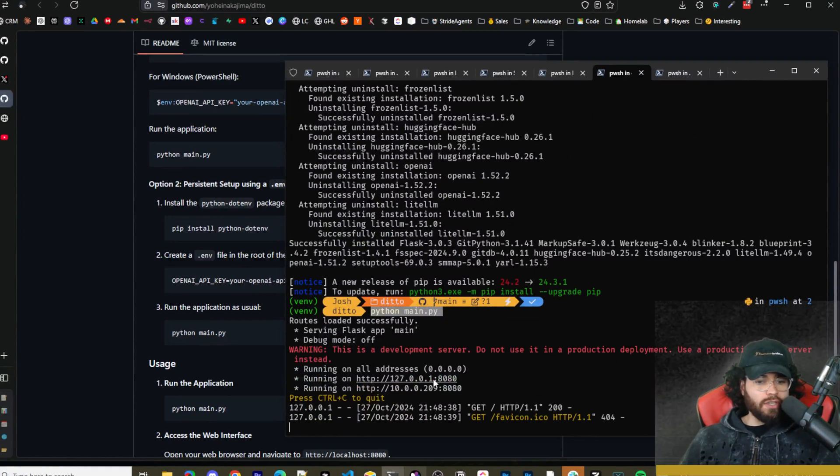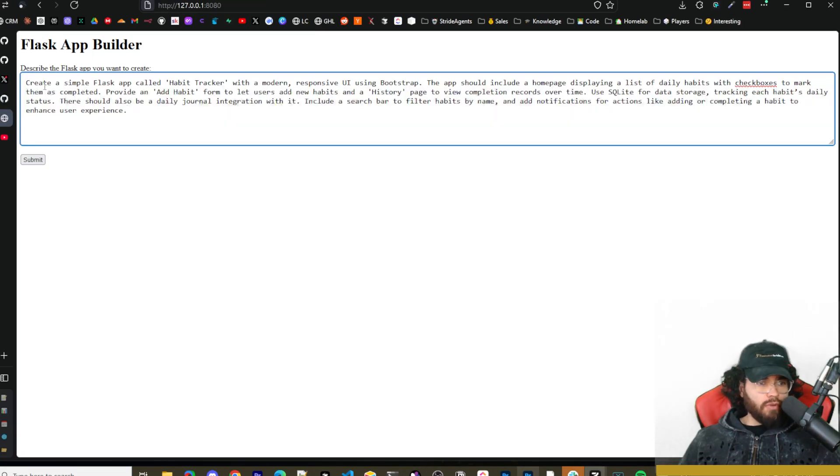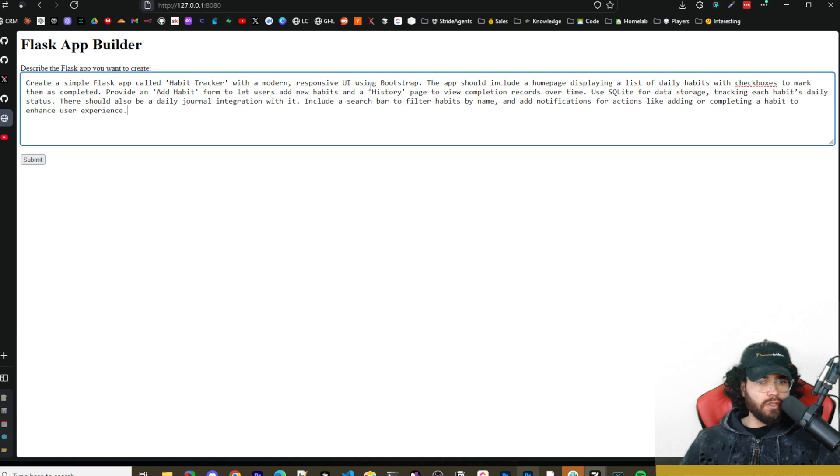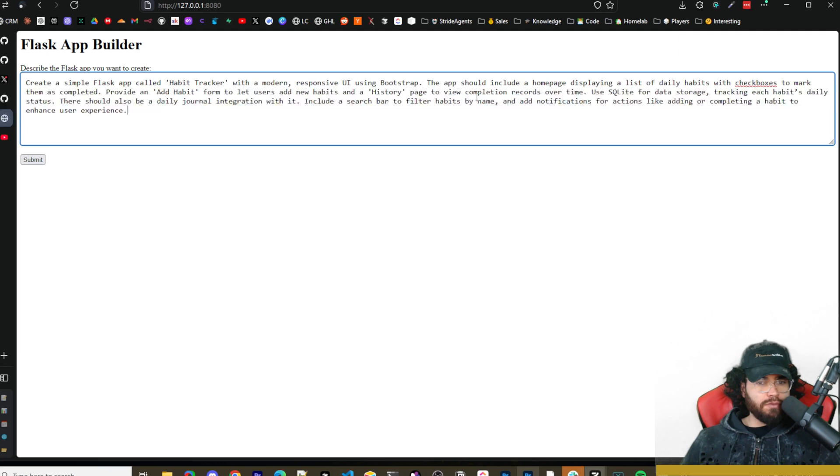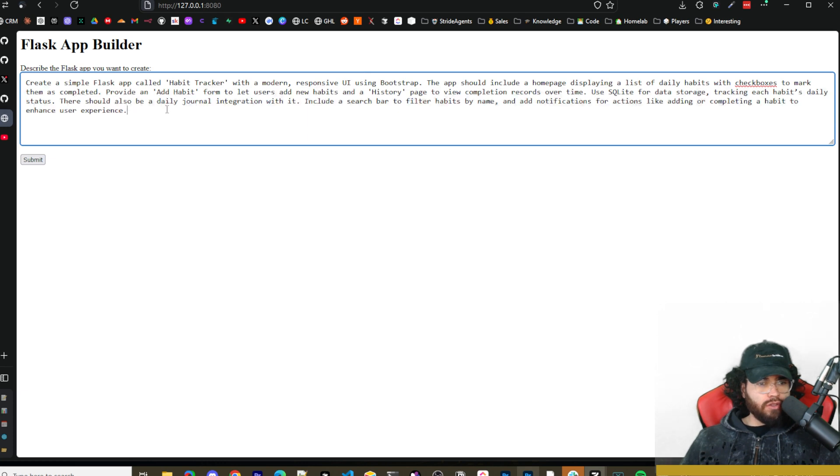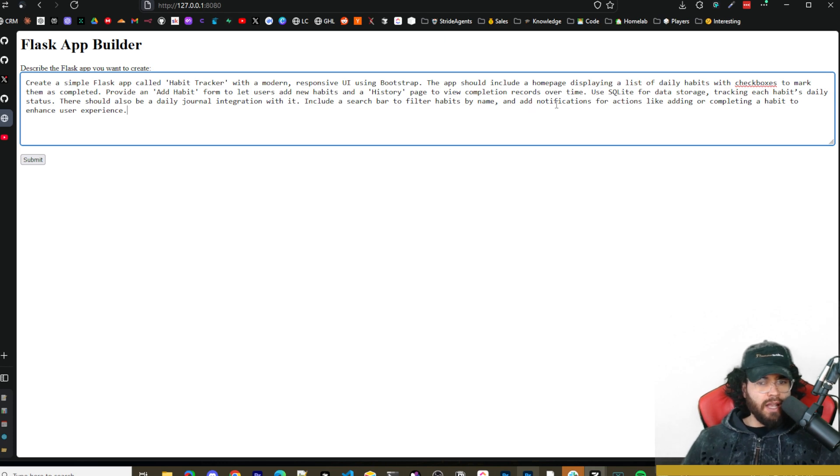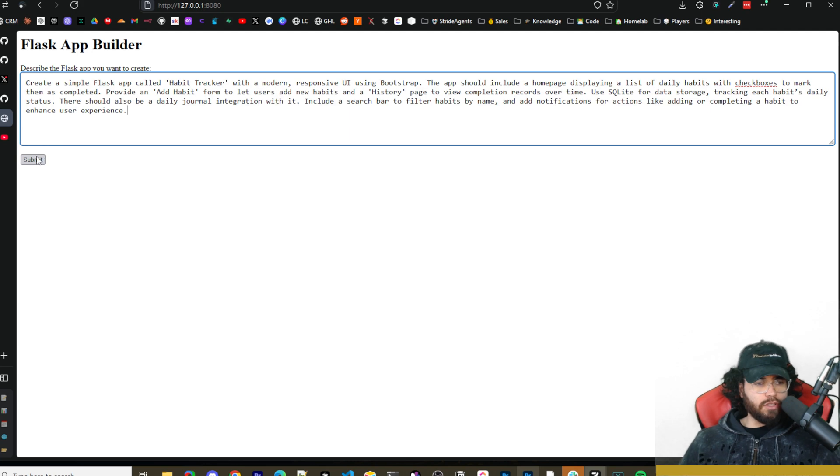Here's our prompt here for creating a simple Flask app called Habit Tracker with a modern responsive UI. The app should include a home page displaying a list of daily habits with checkboxes to mark them as complete, provide an add habit form, let users add new habits, and a history page to view completion records over time. Use SQLite for data storage, tracking each habit's daily status, and there should also be a daily journal integration with it. Integrate a search bar to filter habits by name and add notifications for actions like adding or completing a habit to enhance user experience.